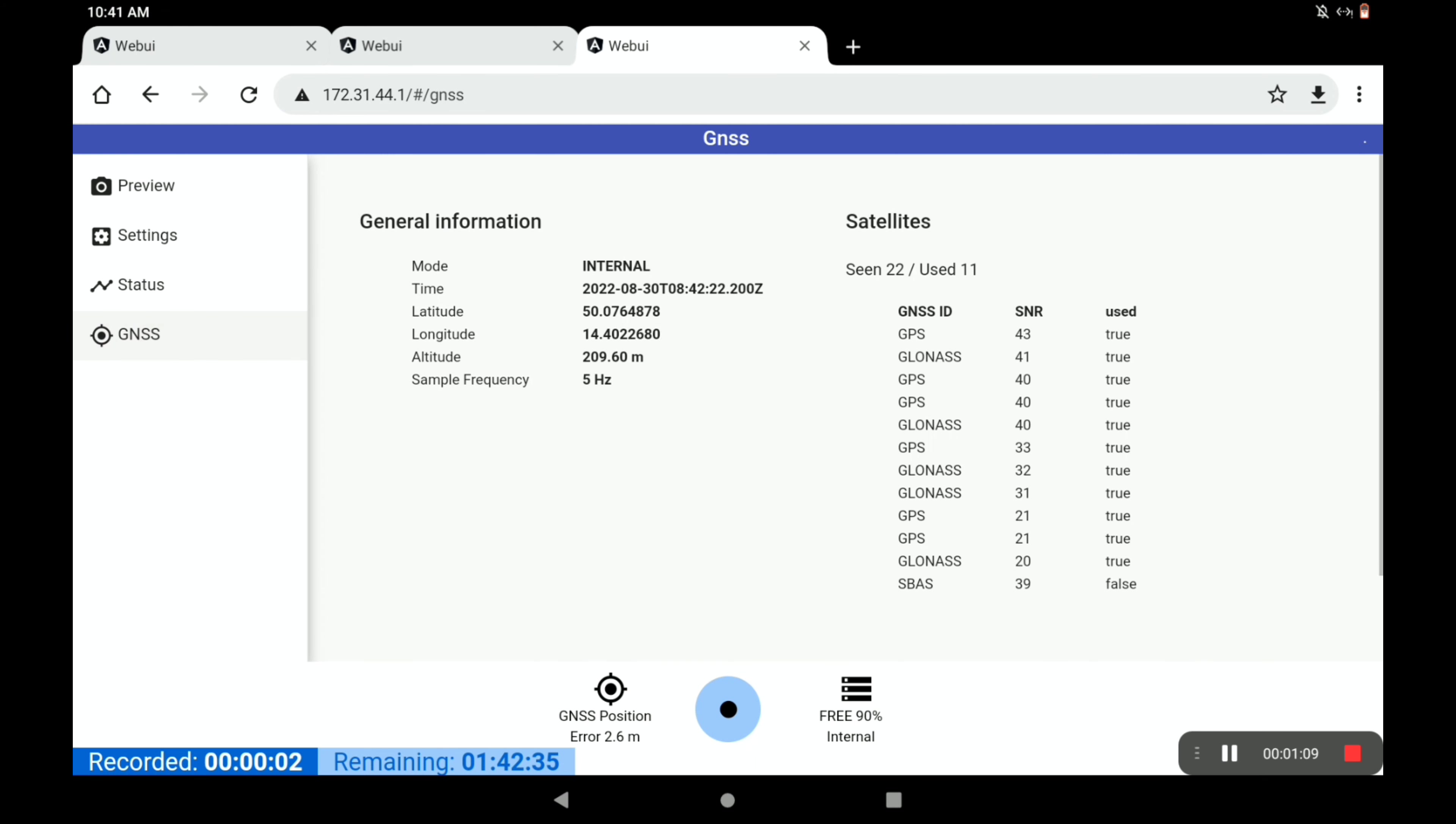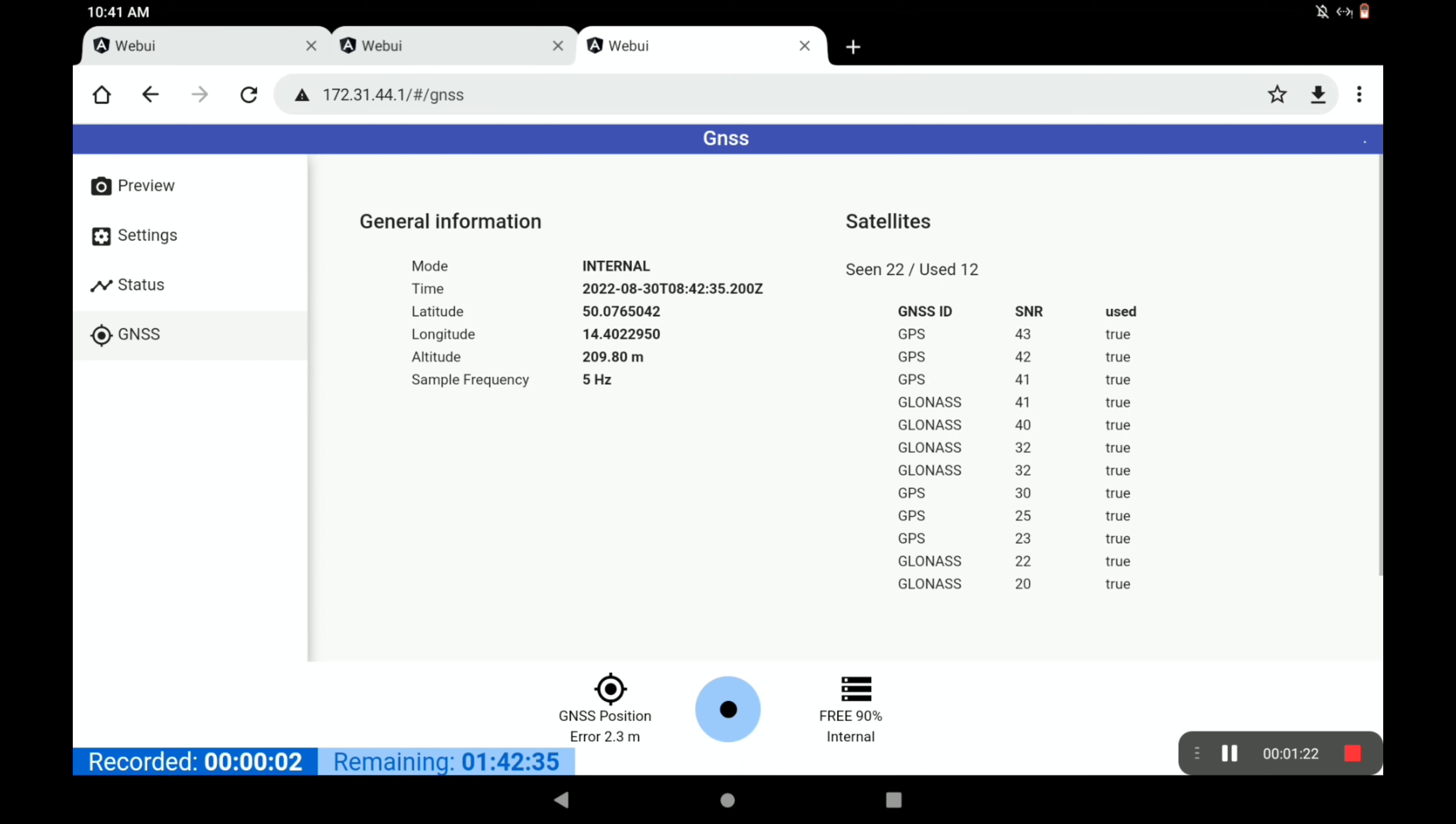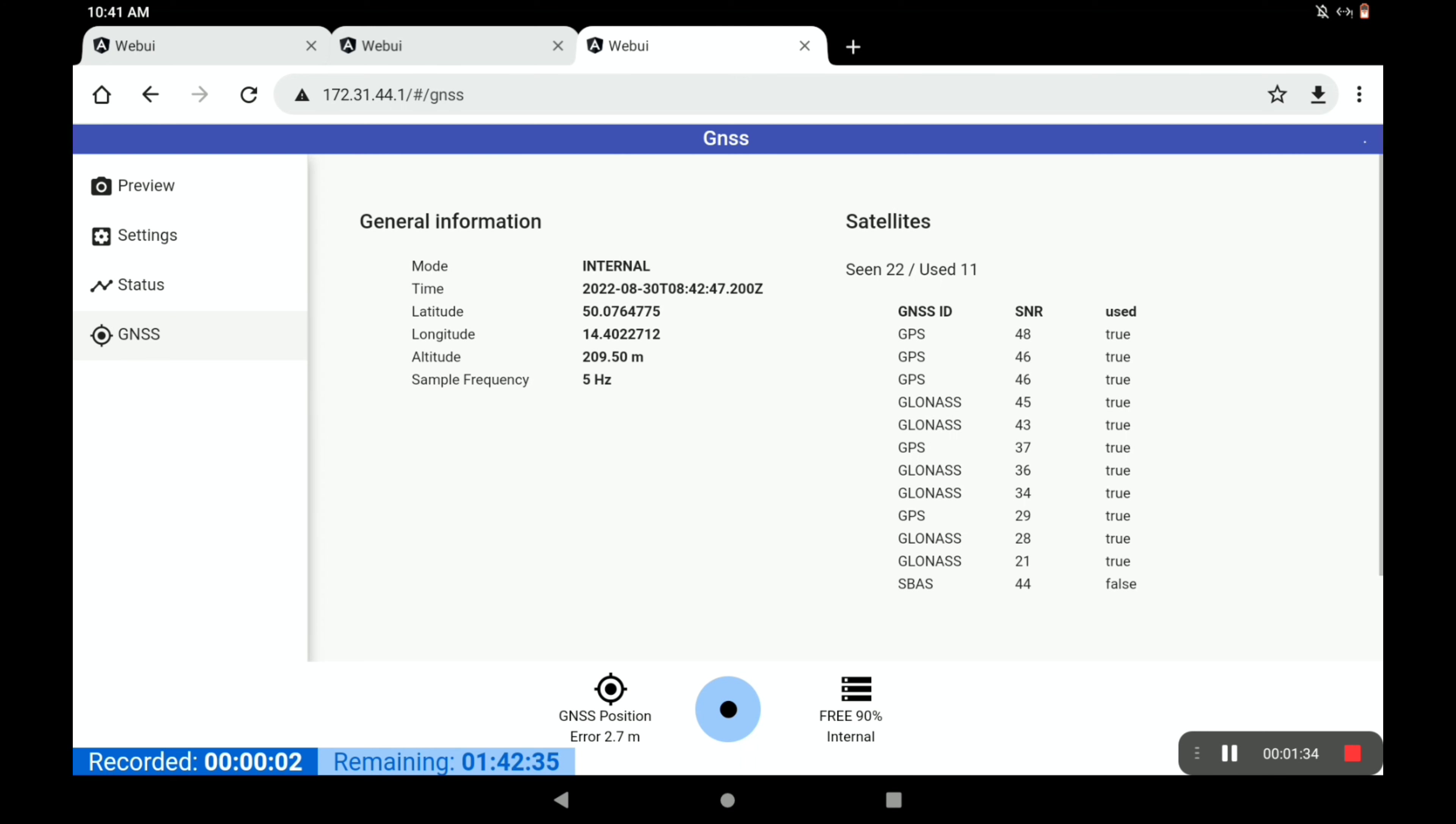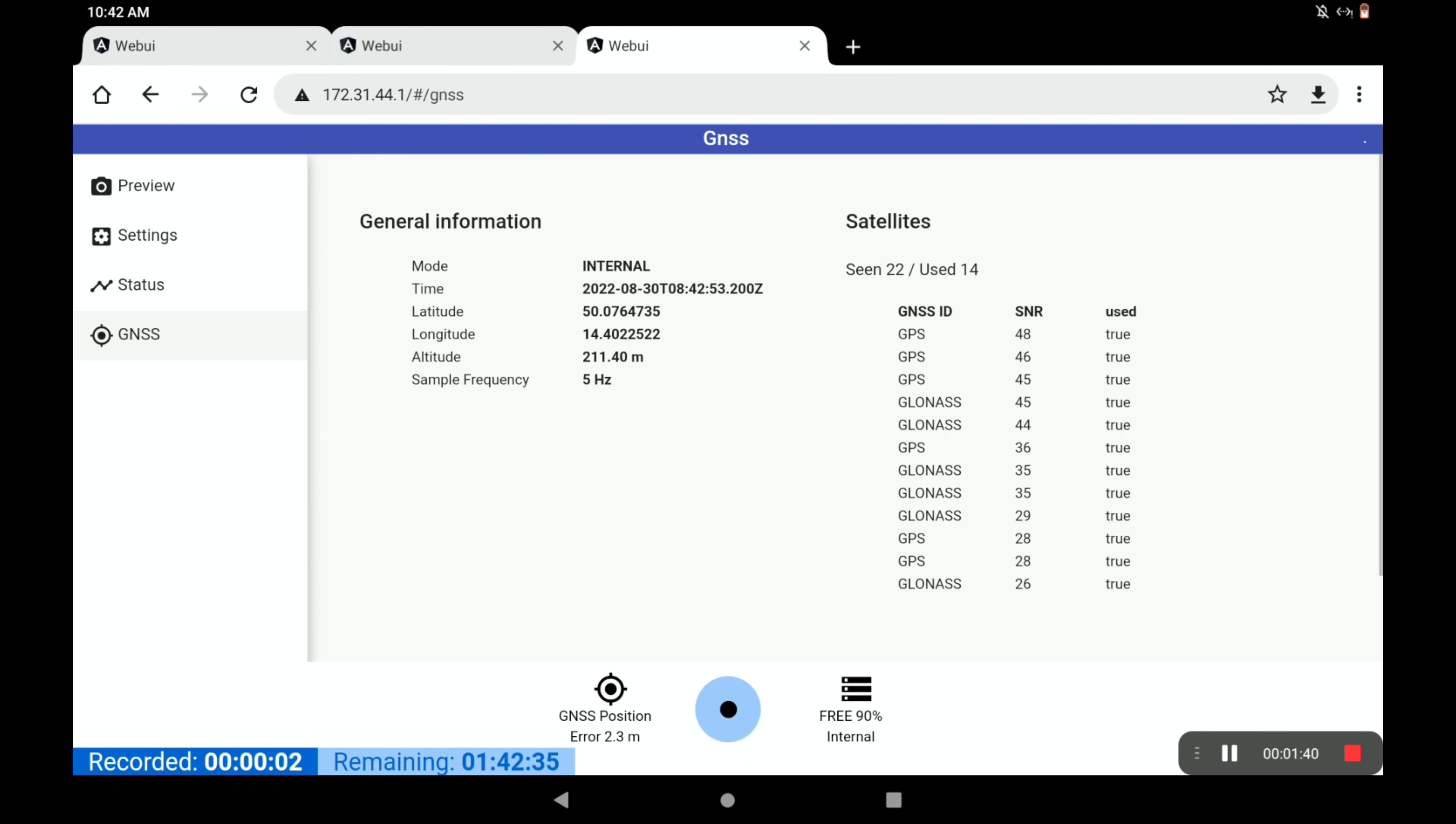We'll start with GNSS. It might take a few seconds up to a couple of minutes for a cold start, but you'll get your GPS connection after some short time. Here you can see the satellite status. It sees 22 satellites and it's using 12 satellites. You've got the mode - it's using the internal GNSS device. It's possible to also use an external GNSS module. You've got the GPS time, your location, altitude, and sample frequency here.